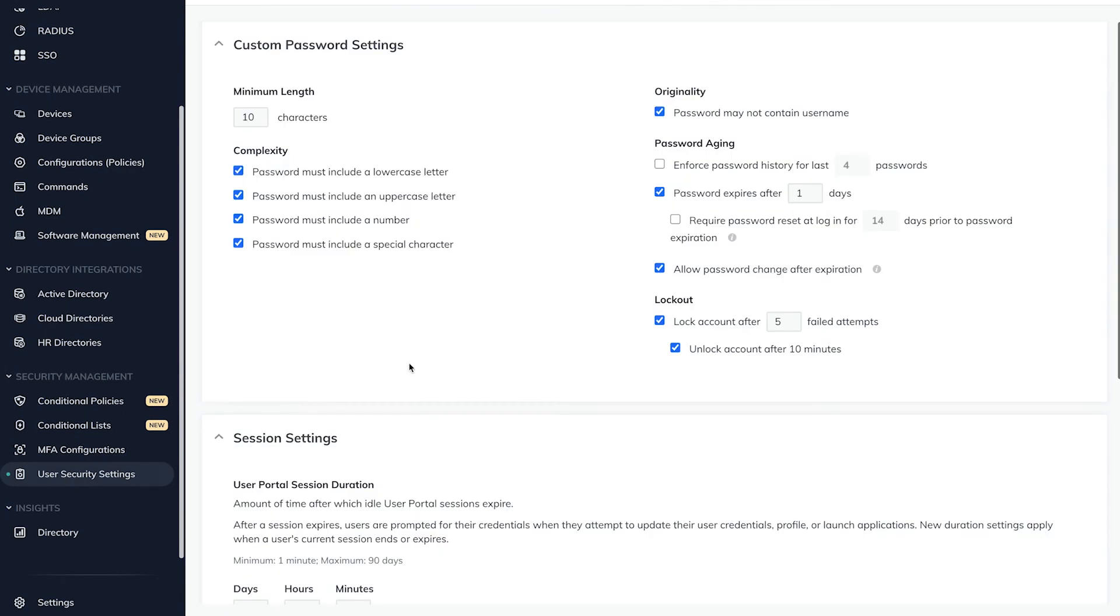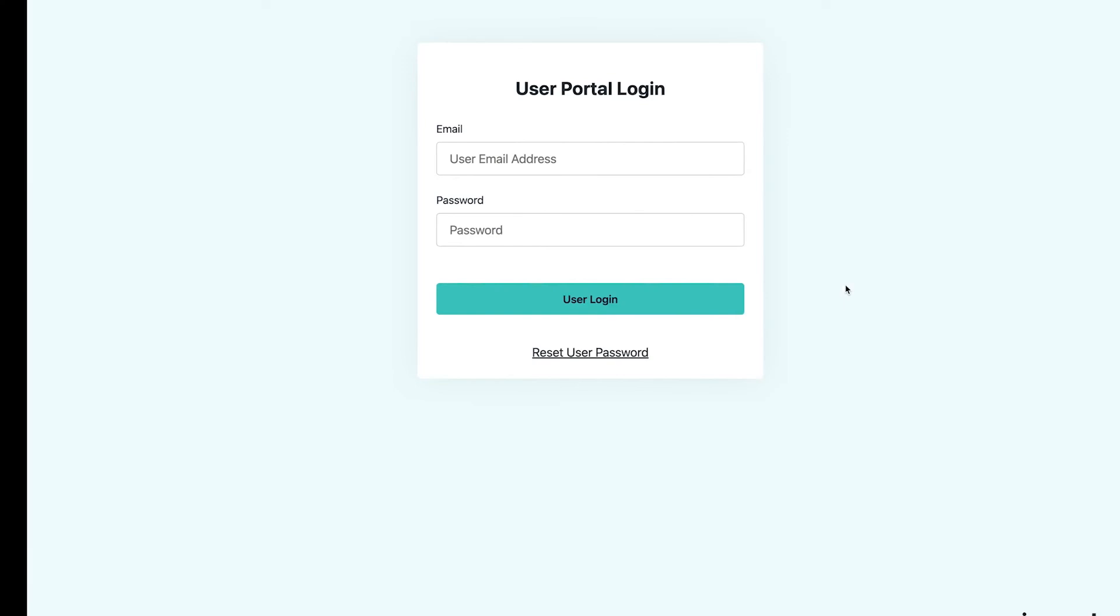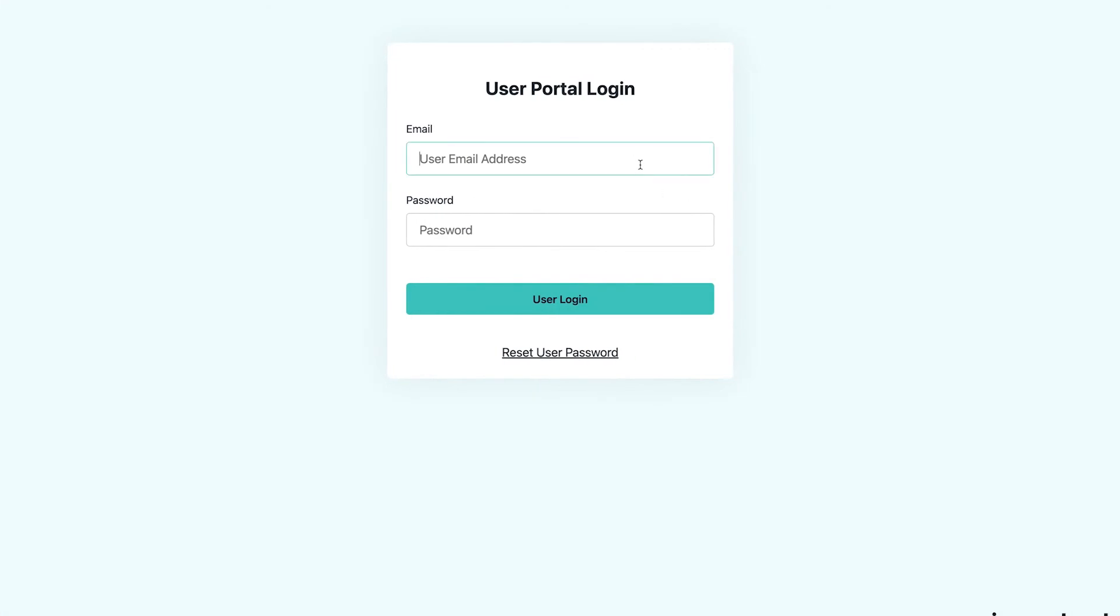By enabling the User Security Settings Allow Password Change After Expiration, users will still be able to change their passwords to reactivate their account.